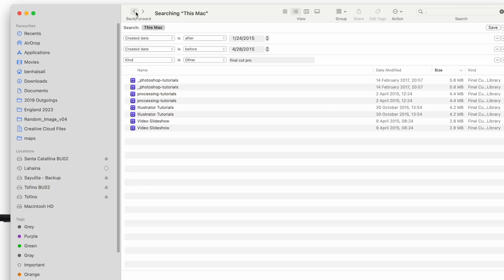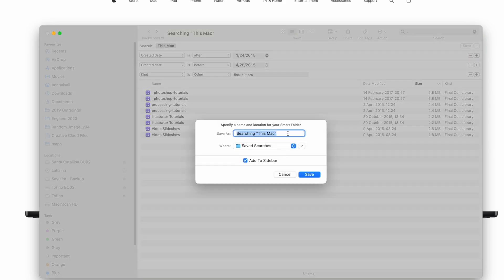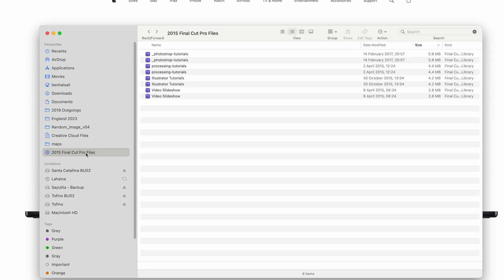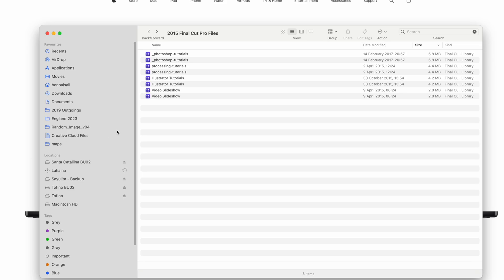Going back, you can also save these searches. If we want to keep this search, we can create a saved search — we'll save this as '2015 Final Cut Pro files' and it's going to add it to the sidebar. Now we can keep this saved search as a list of those specific files within our Favorites sidebar. If we don't need it anymore, we can drag it out to remove it.